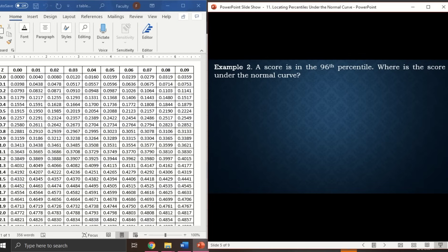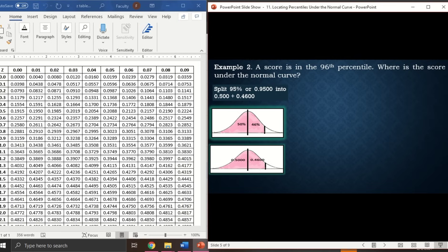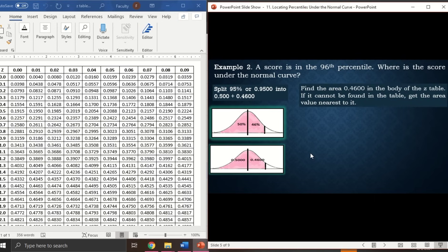Next example: a score is in the 96th percentile — where is the score under the normal curve? Similar to before, we split: 0.50 and 0.46. The graph shows 50 percent on one side and 46 percent on the other. Now we search for 0.46 in the z-table.